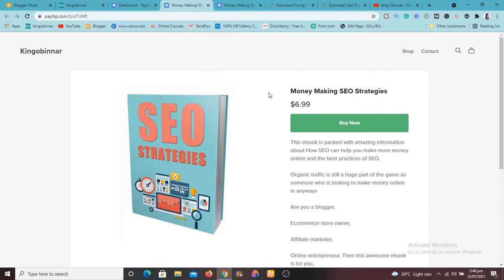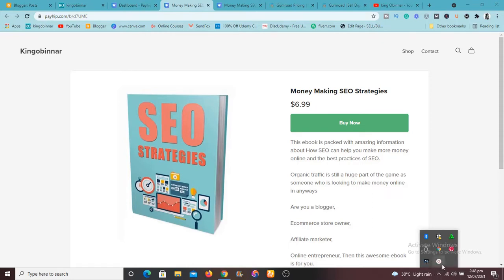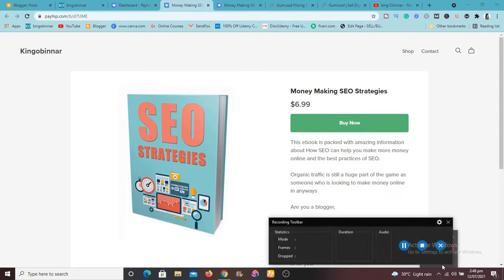Like I said, if you're interested about this book, this Money Making SEO Strategy ebook, I'll leave a link to it in description. It's just 6.99. You can get it and start learning and start making sales as well. So thank you for this video, I'll see you guys in the next one. I say remain financially intelligent. So I'll see you guys in the next video. Stay blessed.